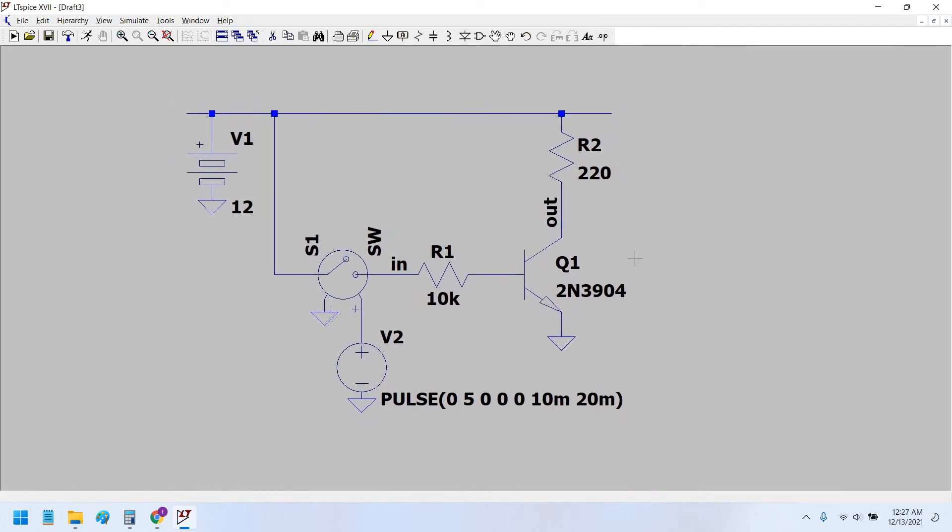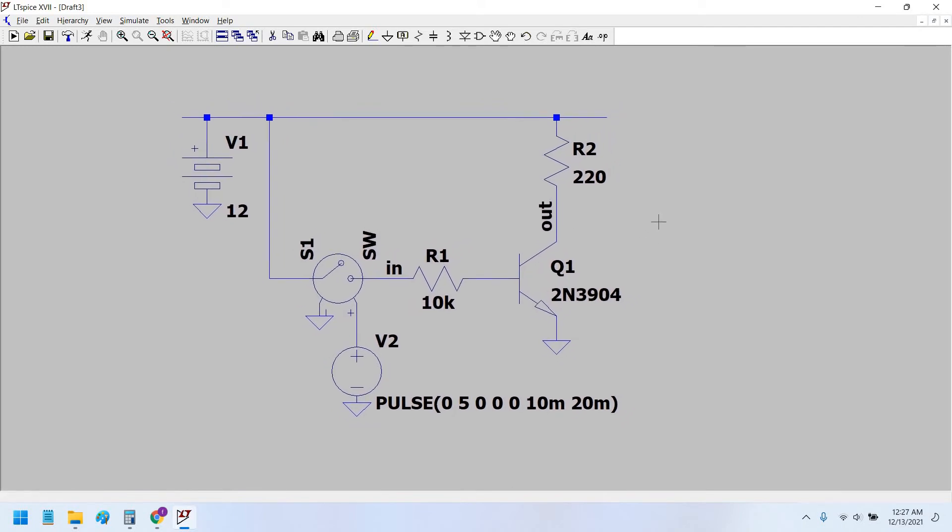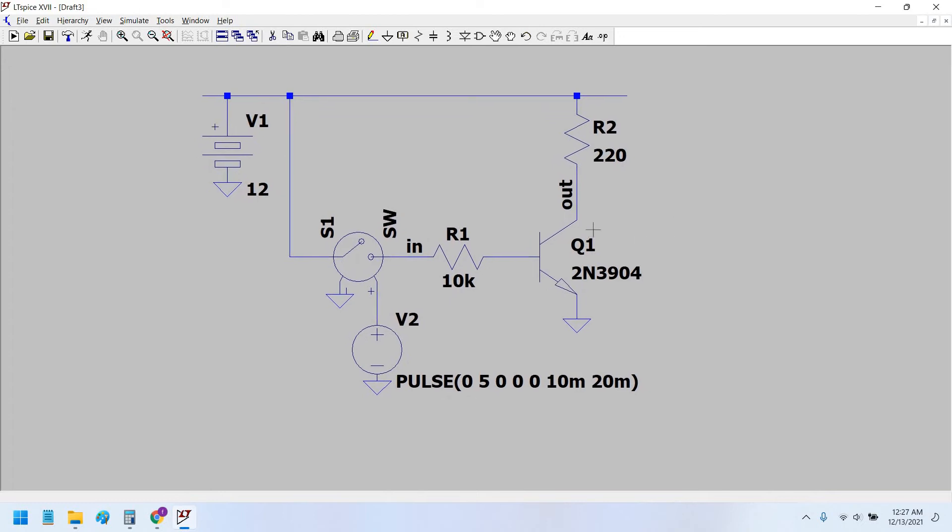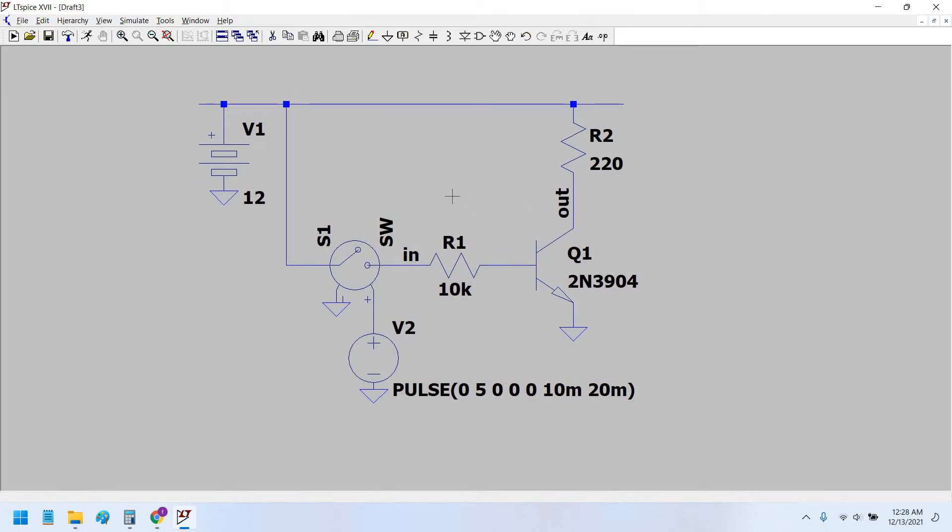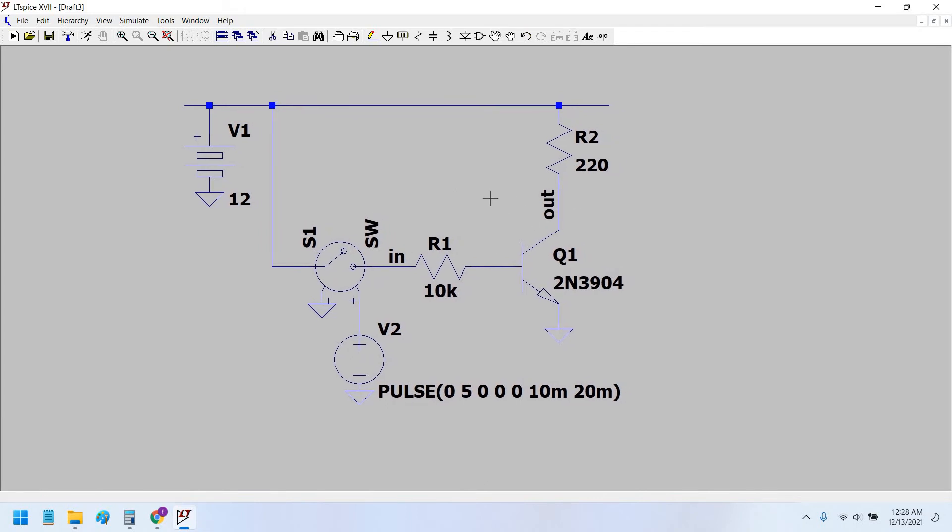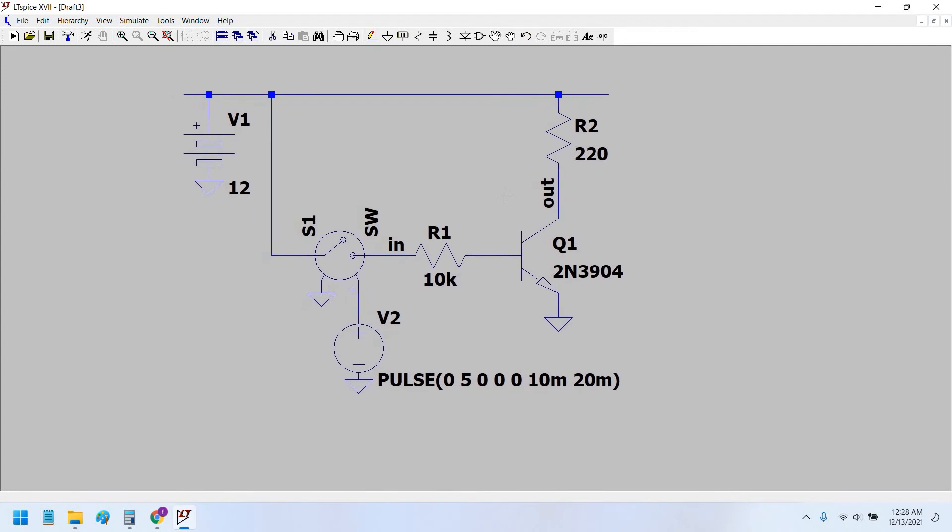So just to tell you that this transistor switch actually inverts the input waveform with 180 degrees. That is, the output waveform is 180 degrees out of phase with the input. Therefore, a square wave at the input would appear as inverted at the output. So let us see whether it is or not.